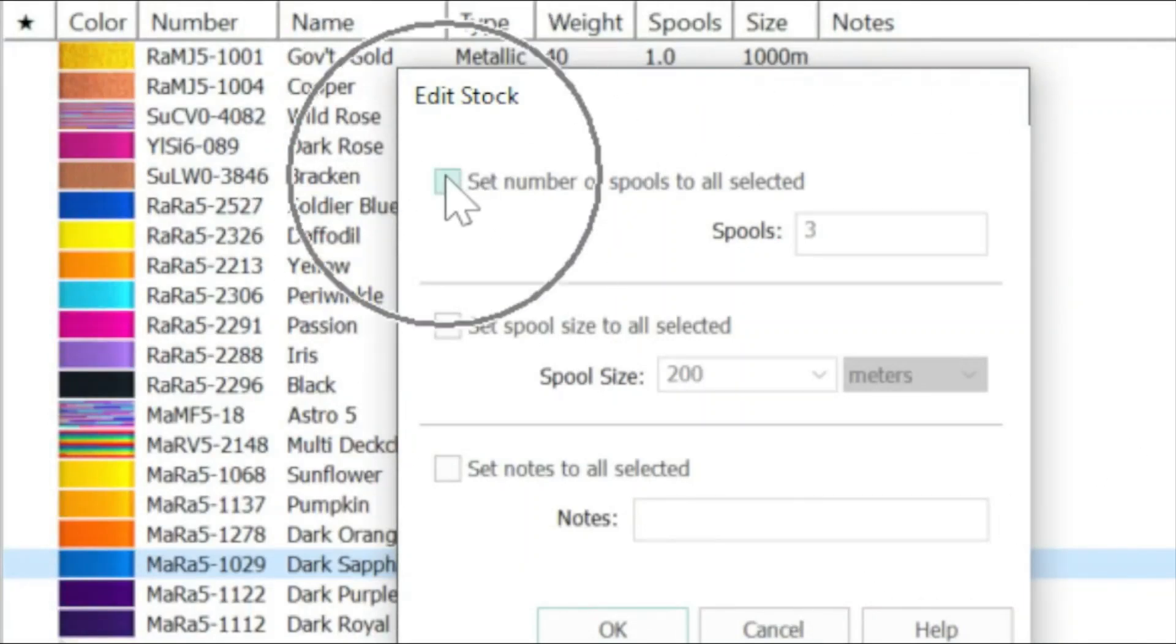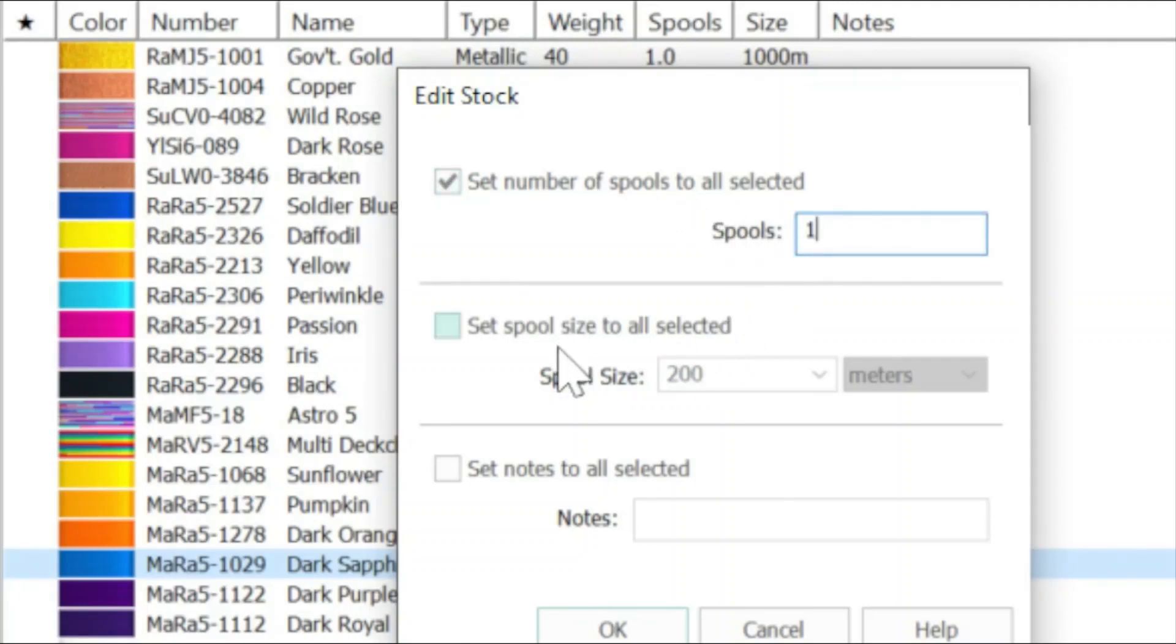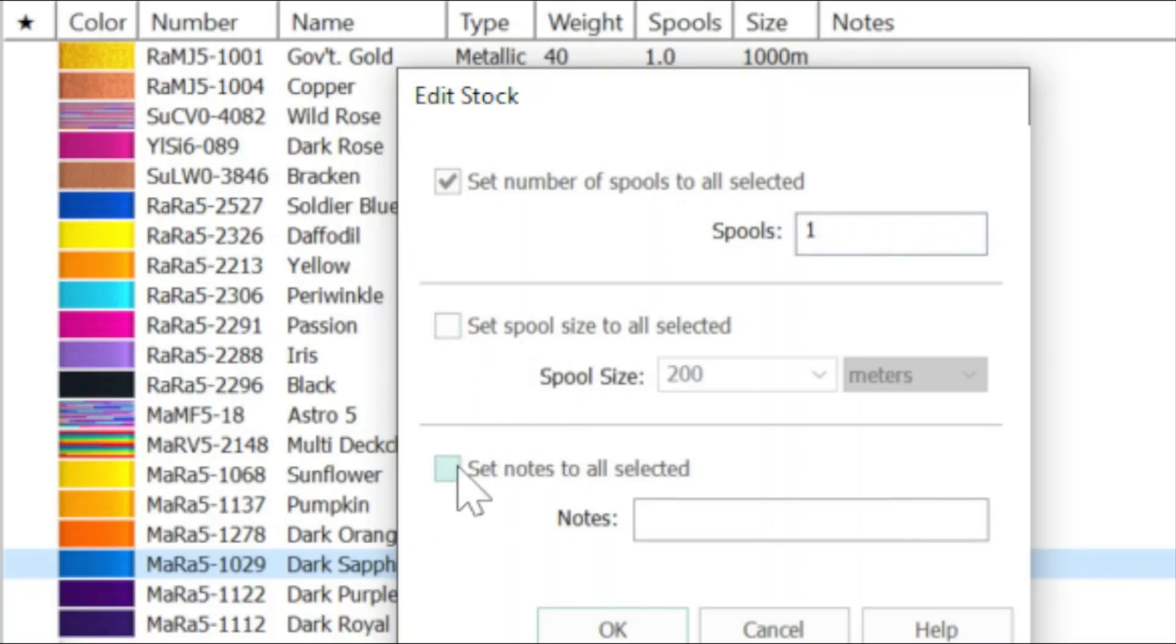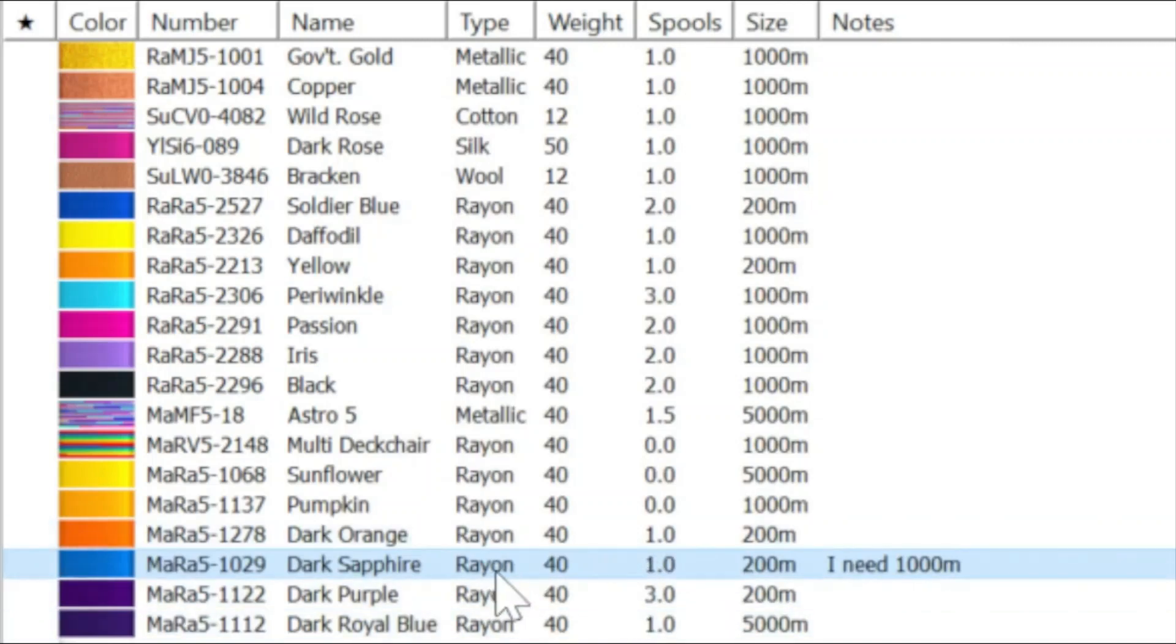So I know that I've used up two of my spools. So I'm going to check set number of spools and then I'm going to change that to one. If I needed to change the size of a spool set, I could do that at this point. And if I need to, I can actually add some notes. So I'm going to check the set notes. And then I'm going to type, I need 1000 meters for a project that I've got coming up. So I'm going to press OK. And straight away, you can see that we've got some changes here. Number of threads in my database has been reduced down to one. And I've got a note here.